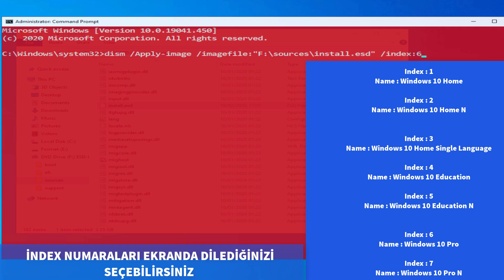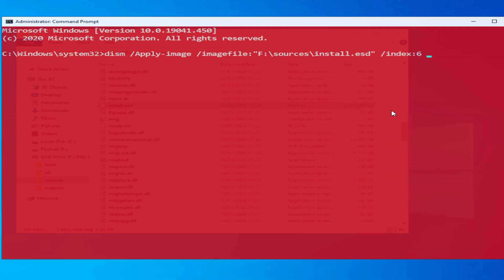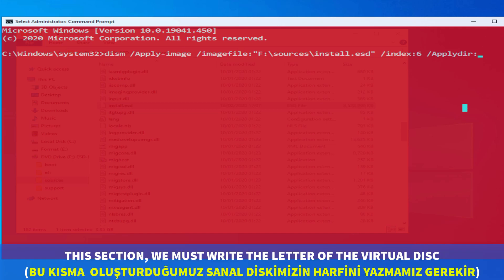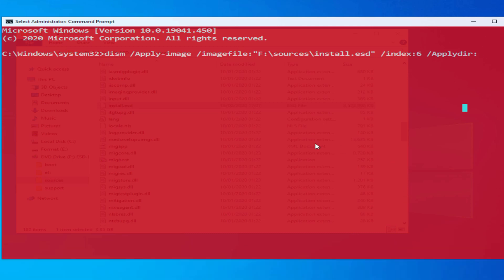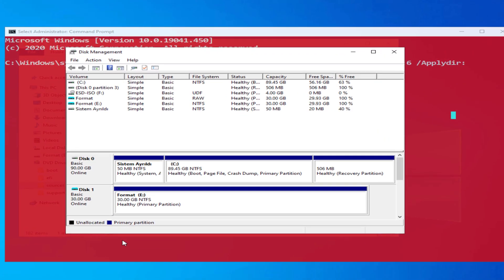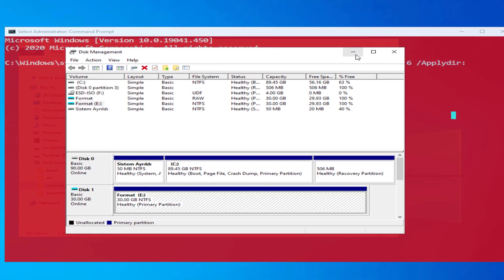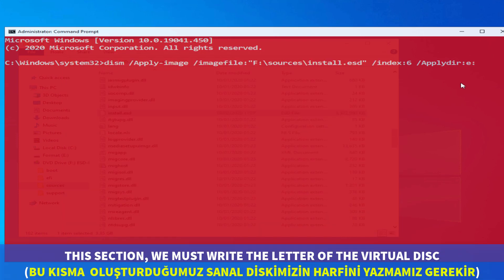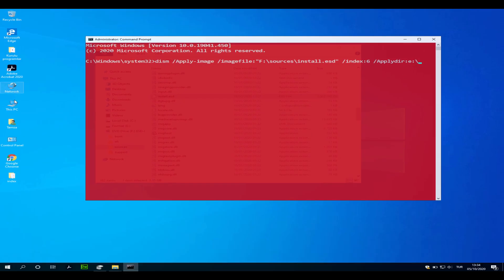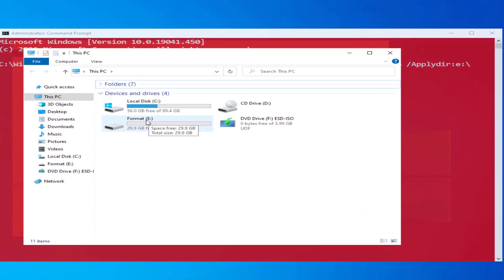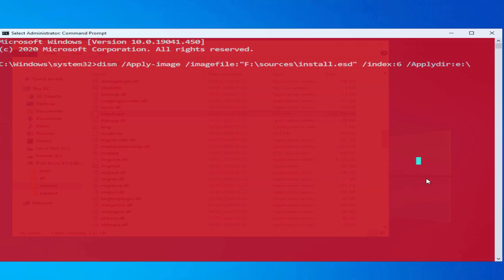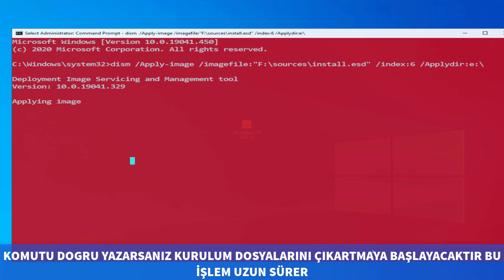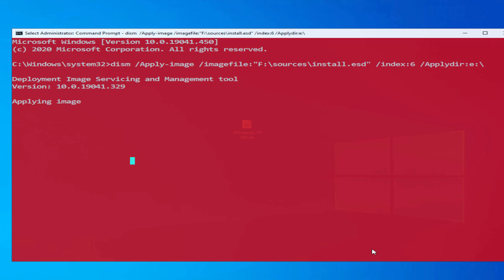The index numbers are shown on the screen. Type the index number of the Windows version you wish to install. In this step you also have to type the key of the virtual disk we created in the C directory — don't type the wrong key.